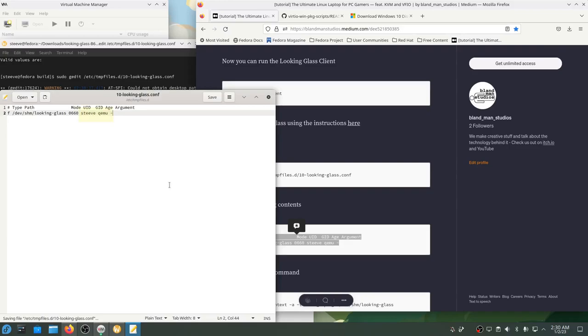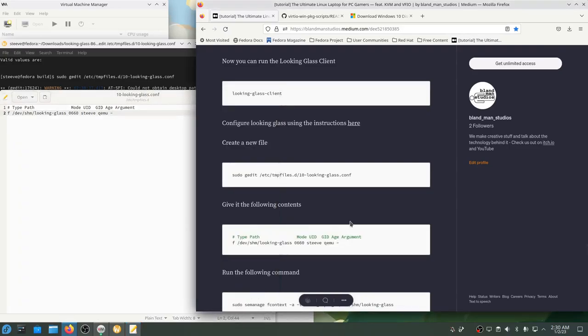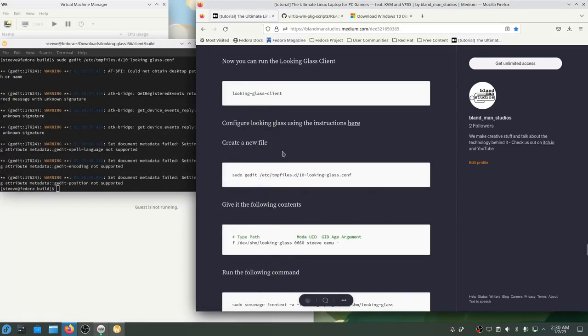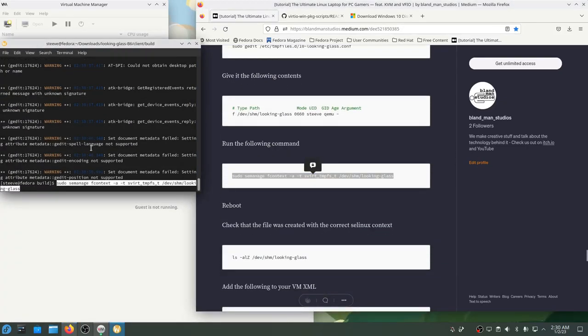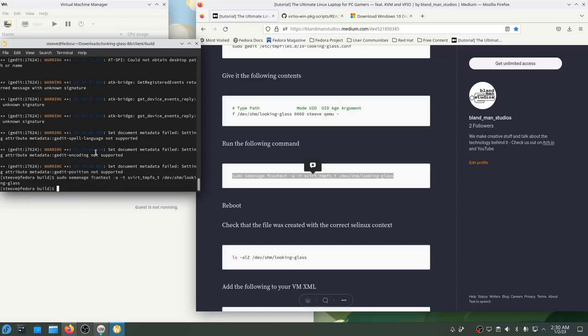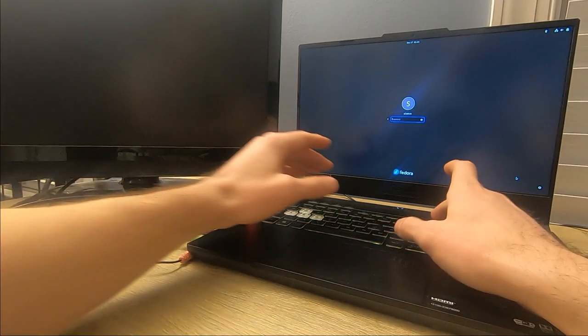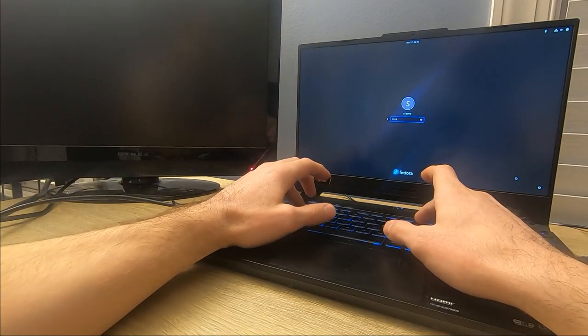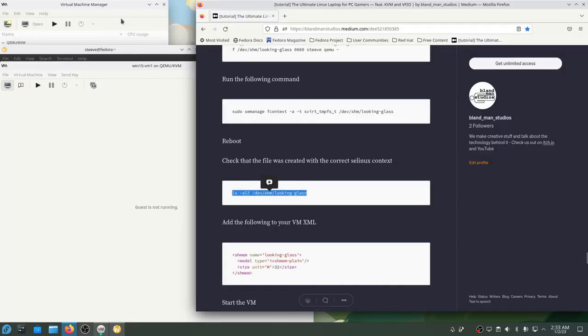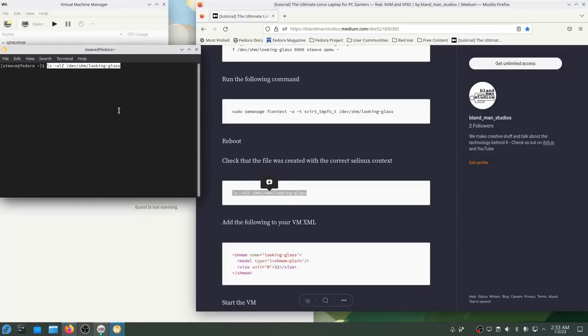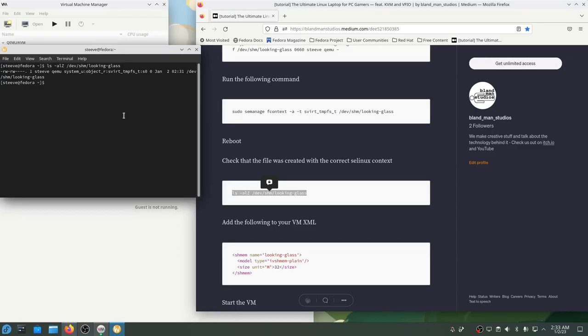Having this file exist means that when my computer starts up, this file will be created in a way that both QEMU and my user will be able to access it. That's how the VM is going to share video frames with the Looking Glass program. The last thing we have to do to fix the permissions on this file is to set the SE Linux context with the SE manage command. SE Linux is a set of security features for Linux to make sure the right things are being accessed in the right contexts. We just have to make sure this is set up so the VM can properly access this file even though it isn't the one that created the file. So now I'll just reboot my computer and I can check that that file was created and it's created with the right SE Linux context using the command ls-alz and it looks like it works.